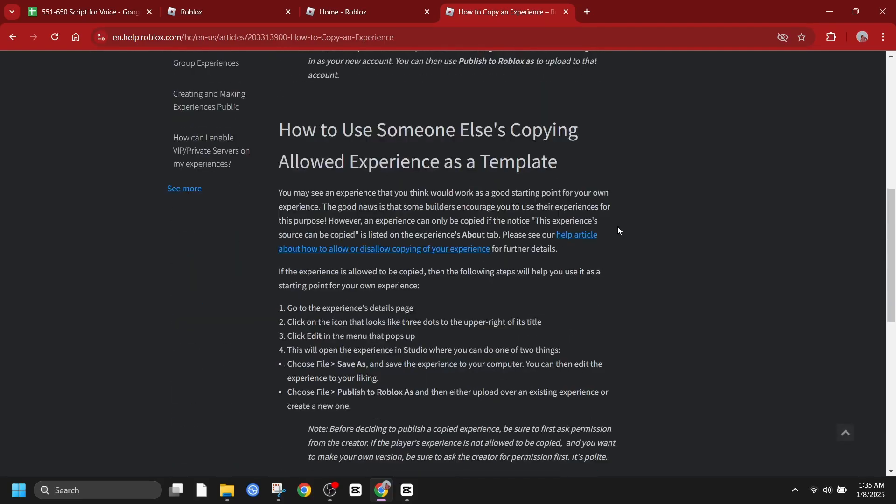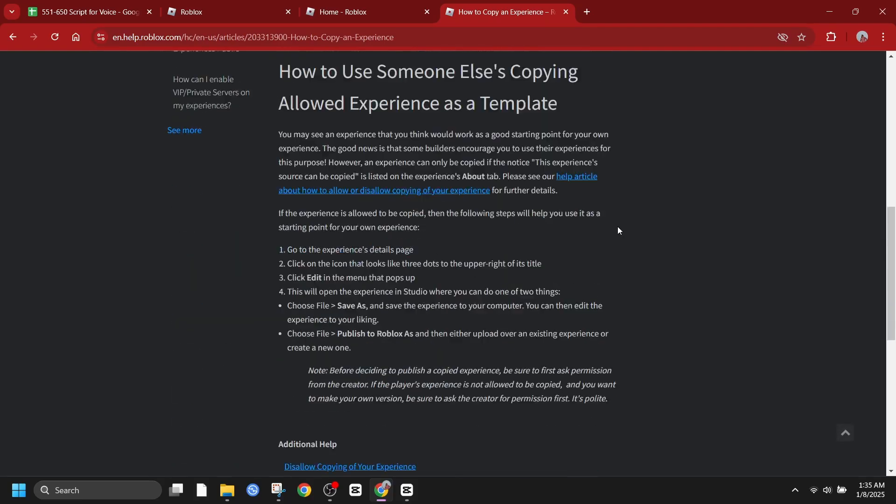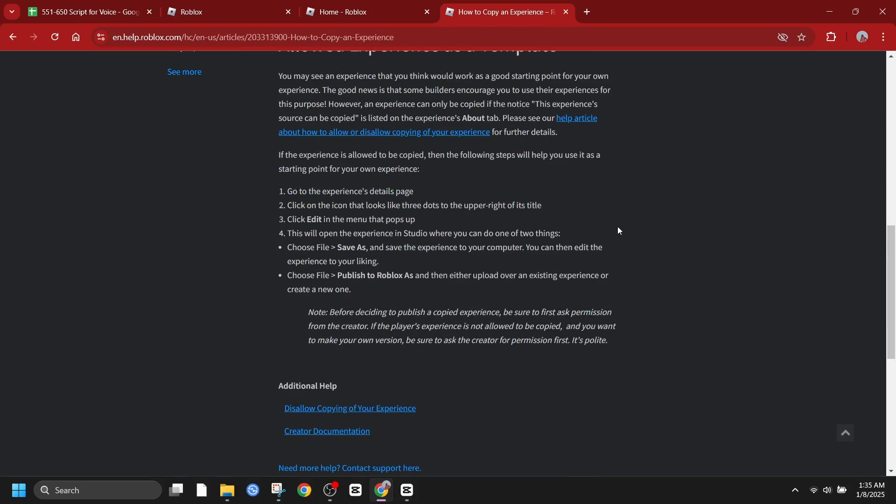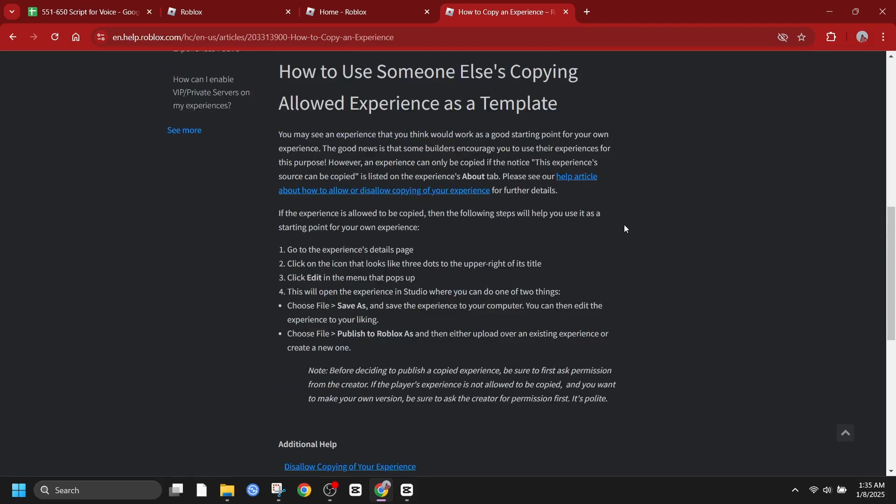Study game development concepts. Learn about core game development principles like scripting, physics, and UI design. Many of these concepts are universal and can be applied to your own Roblox creations.